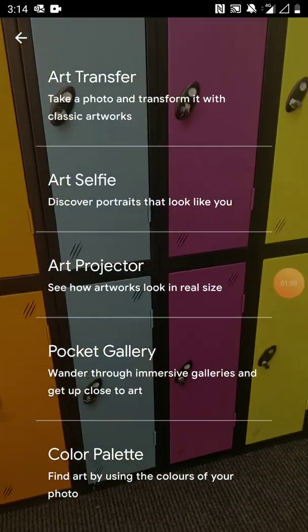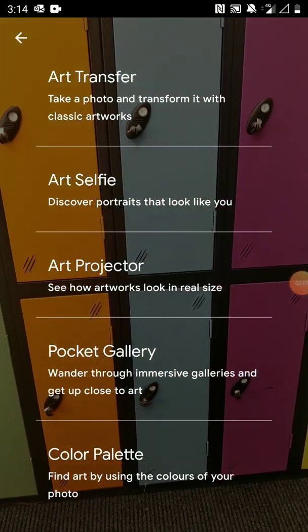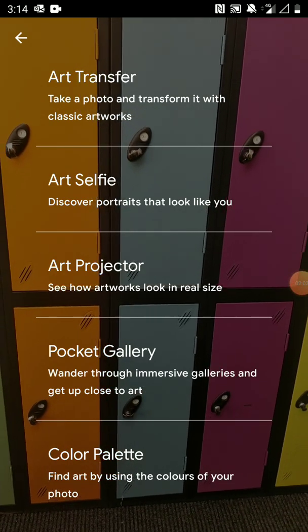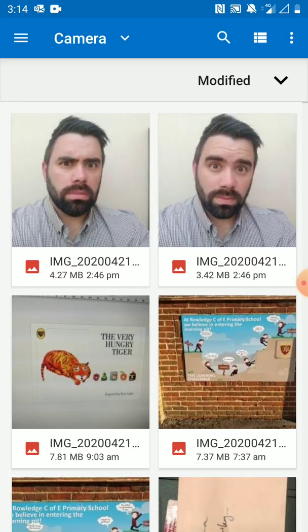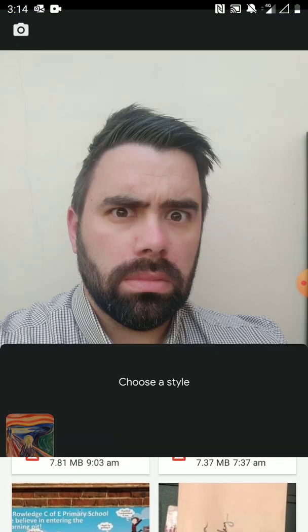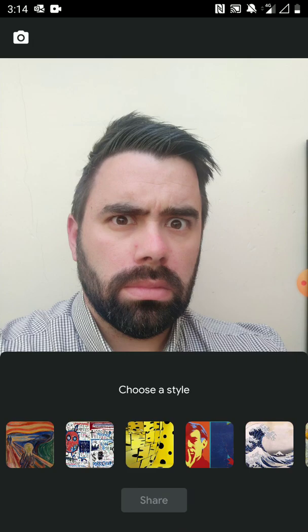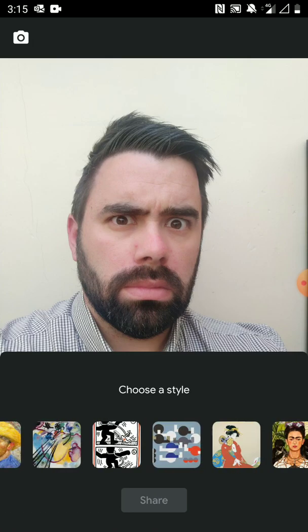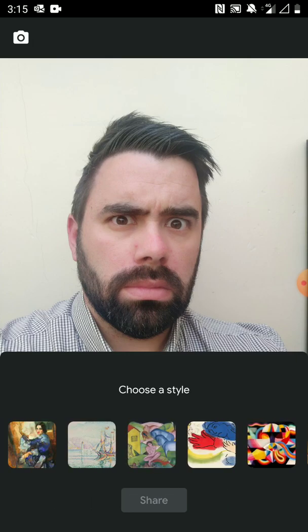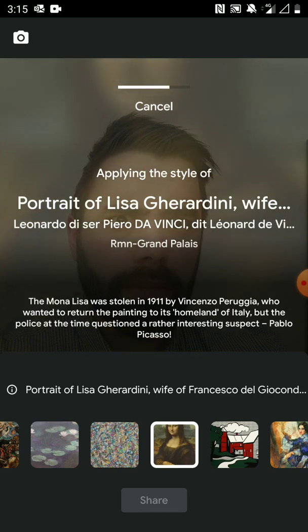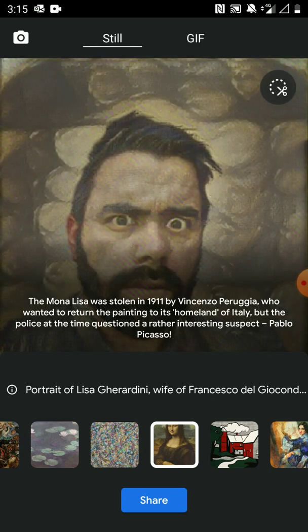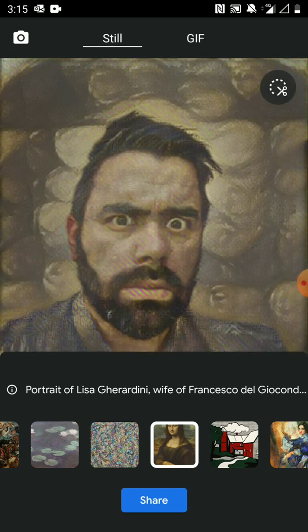The second feature I wanted to show you is the art transfer. With this you can take a photograph — I'm going to choose one from my camera roll — take a photograph like this particularly flattering one, and you can apply a different piece of art as a filter over the top of it. The Mona Lisa is a very famous one. Let's see what I look like with the Mona Lisa effect over me. Again, even more flattering perhaps.